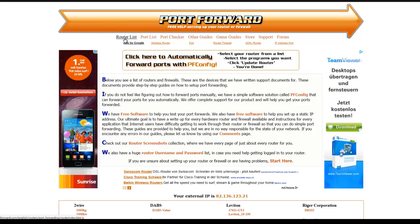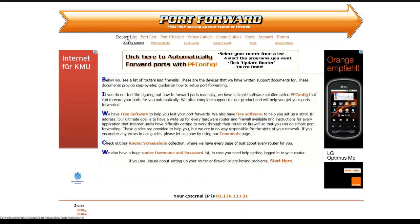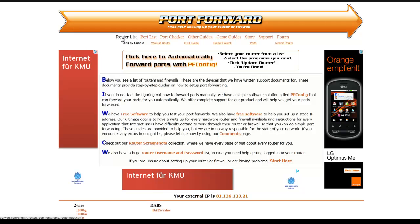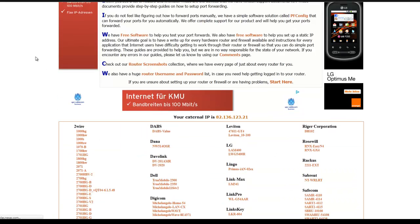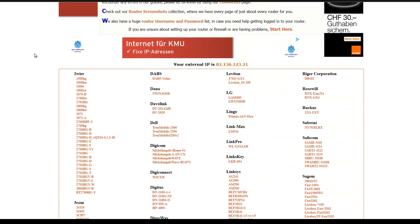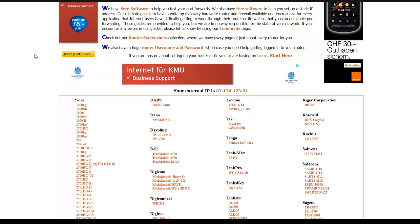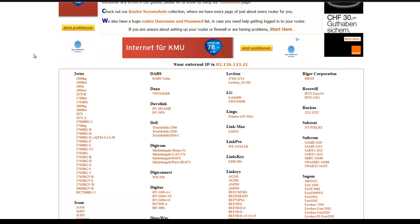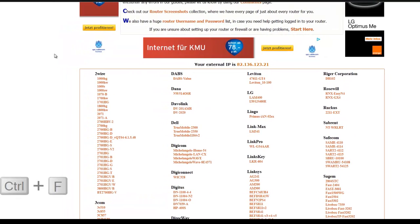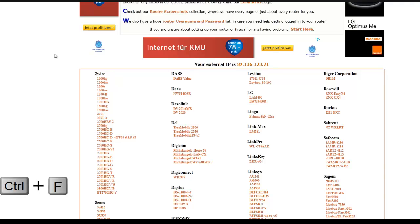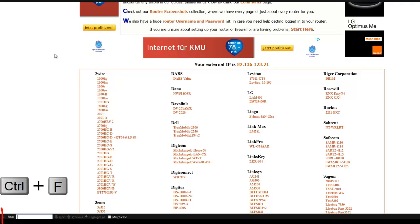You can click on router list just in case you're using a slightly different kind of router. If somebody comes across this video and doesn't have an Asus, a very good way to find your router is to hold down the ctrl key and tap F and then type in the manufacturer. So in our case, Asus.